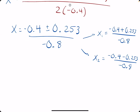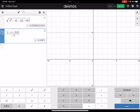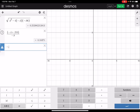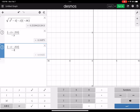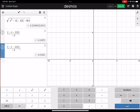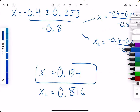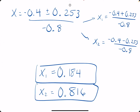Plugging in: negative 0.4 plus 0.253 divided by negative 0.8 gives us X1 equals 0.184. And negative 0.4 minus 0.253 divided by negative 0.8 gives us X2 equals 0.816. These are our two equilibrium solutions.